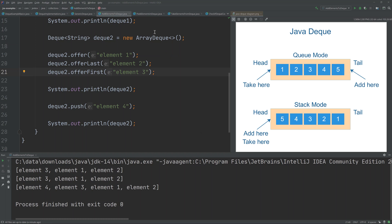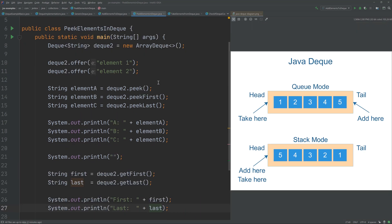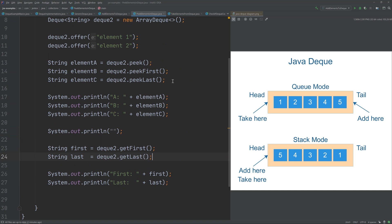It is also possible to peek at elements in the Deque without removing them. The peek method and peekFirst both return the first element without removing it, while peekLast returns the last element. There are also getFirst and getLast methods. The difference is that if the Deque is empty, peekFirst, peekLast, and peek return null, whereas getFirst and getLast throw an exception.